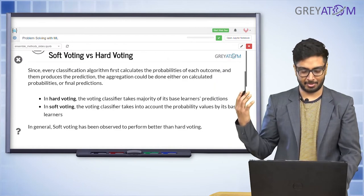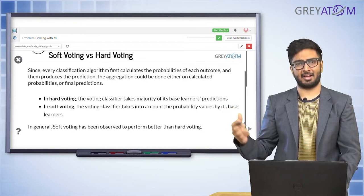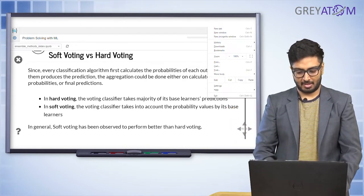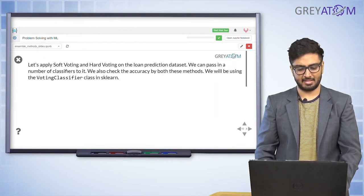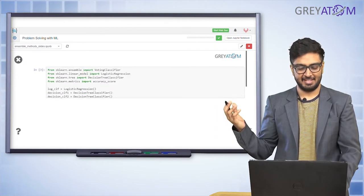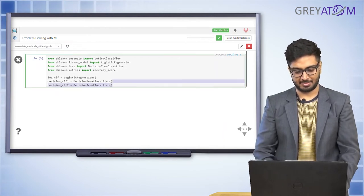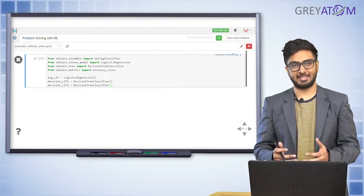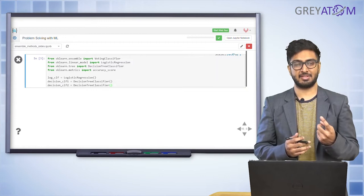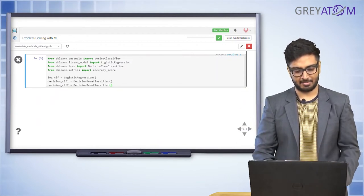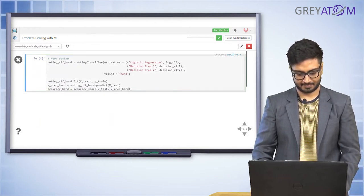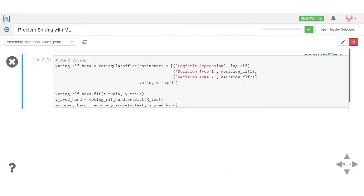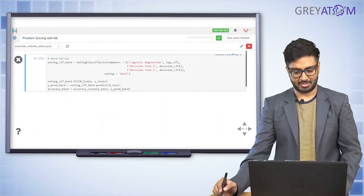Soft voting has been observed to perform better than hard voting in general. Both are implemented in scikit-learn. You first import logistic regression and two decision trees — building an ensemble of three models. For a hard voting classifier, you specify the estimators and set the voting parameter to 'hard'. For soft voting, you change that parameter to 'soft'.